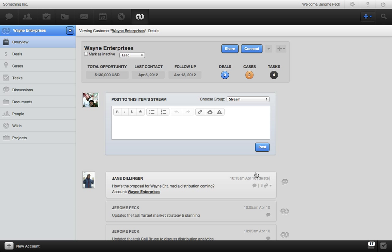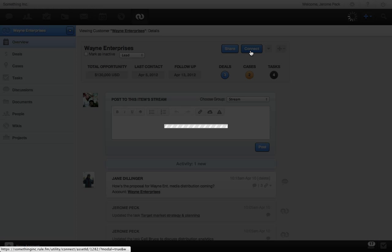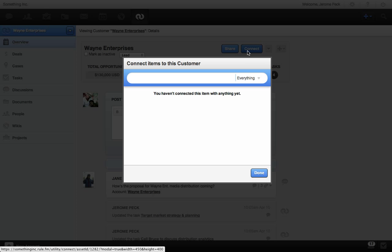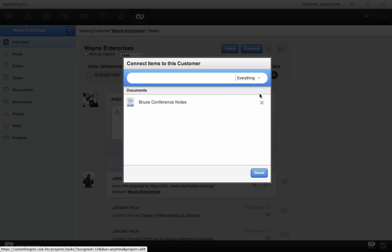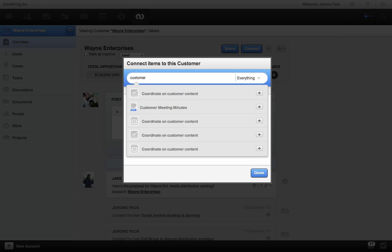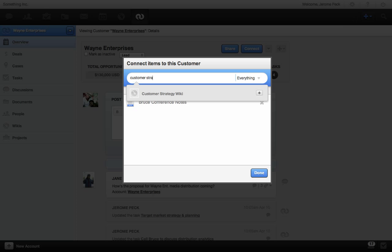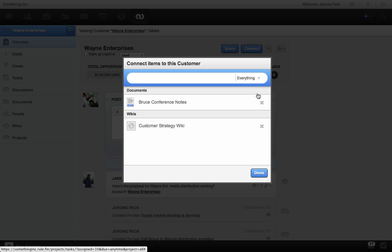It's hard enough to go win deals with your team without having to worry about staying organized. And that's what connecting is all about. I'll connect a document, add a wiki to this customer. And now everyone working on this account can access them and stay on the same page.